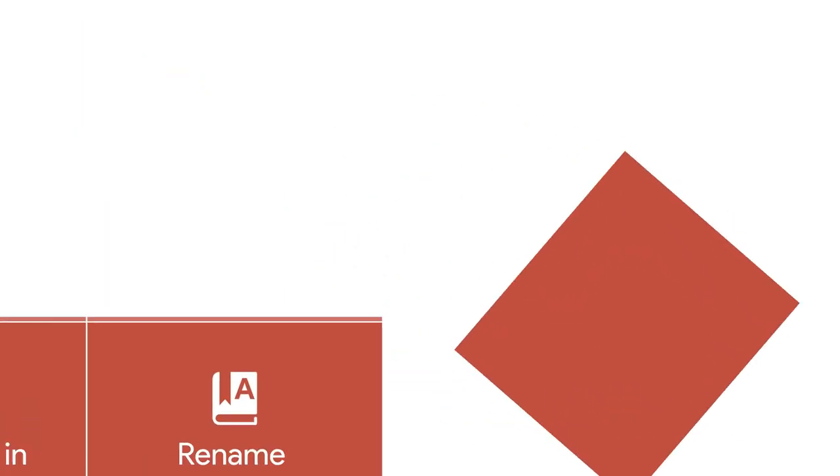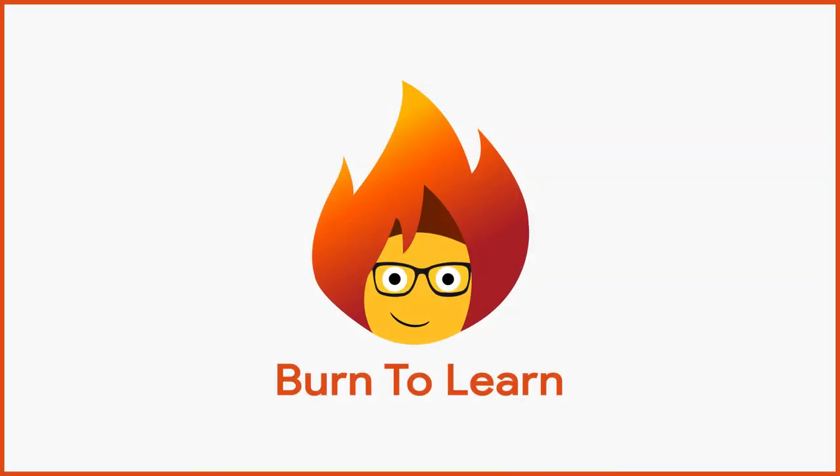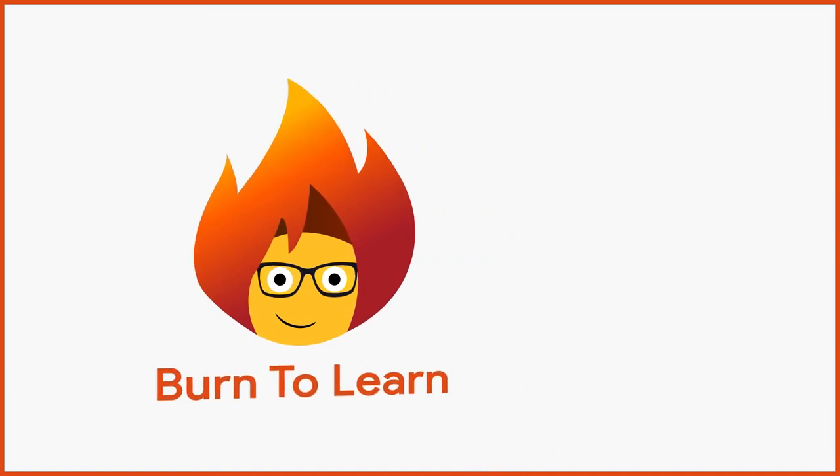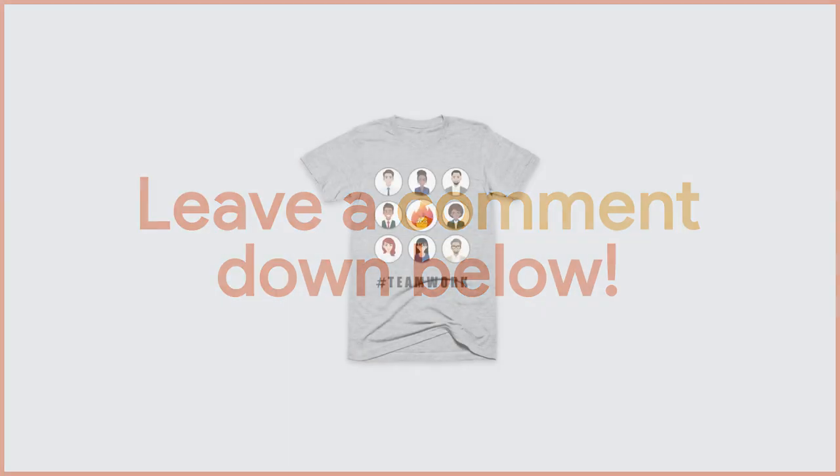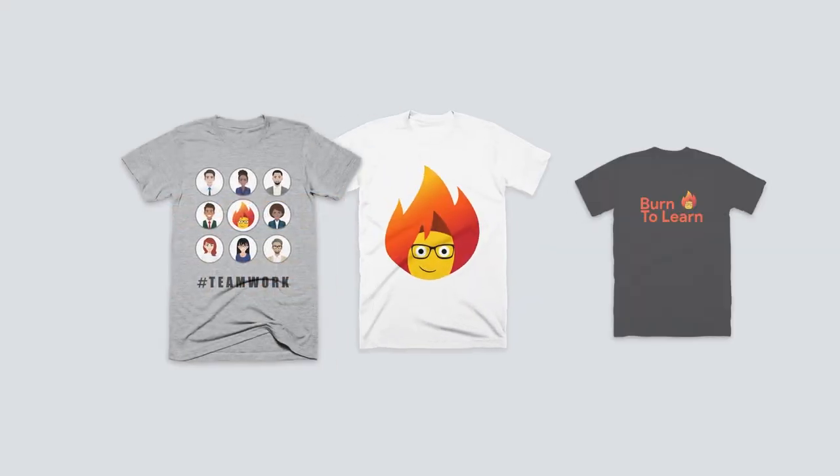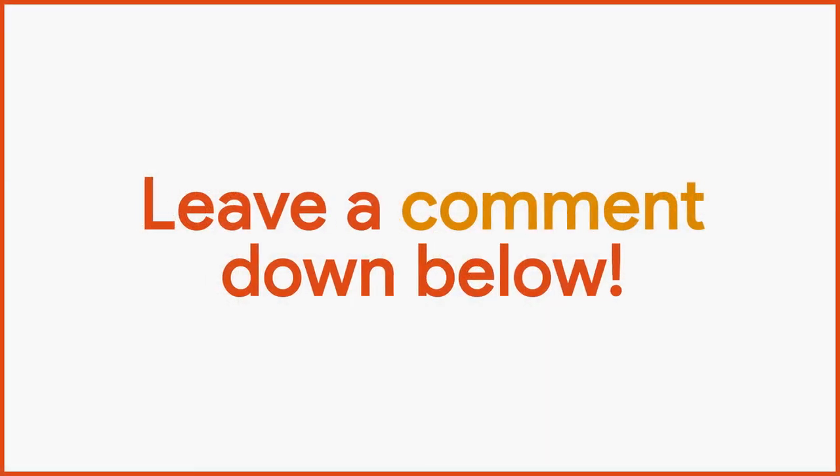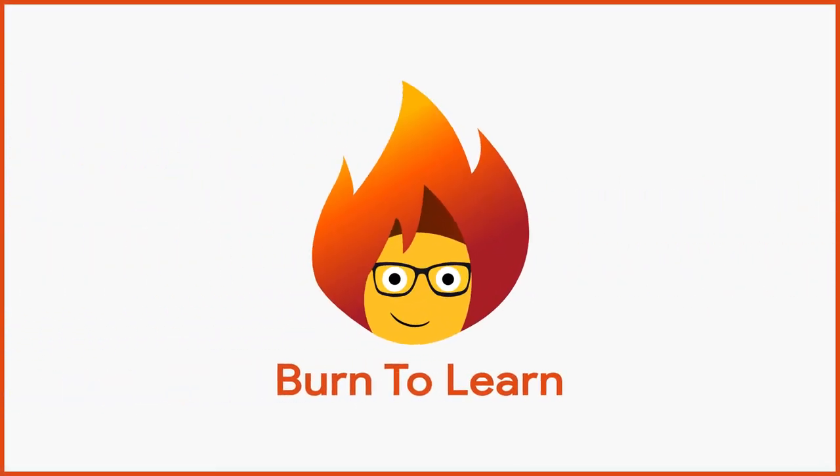If you found this tutorial easy to follow, make sure to like and subscribe to our channel. Why not share your comments about what you need help with below? And while you're down there, pick up one of our Burn to Learn t-shirts by clicking on the link in the description. This has been Rod from Burn to Learn. Thanks for watching.